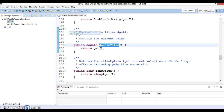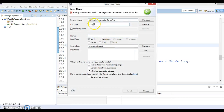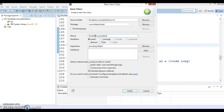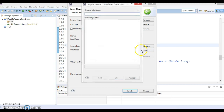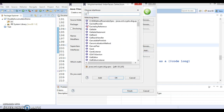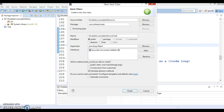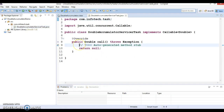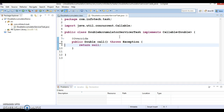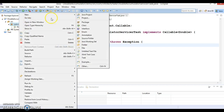I'm going to create a package com.infotake.task and create a class called DoubleAccumulatorServiceTask, which is going to implement the Callable interface using generics with type Double.